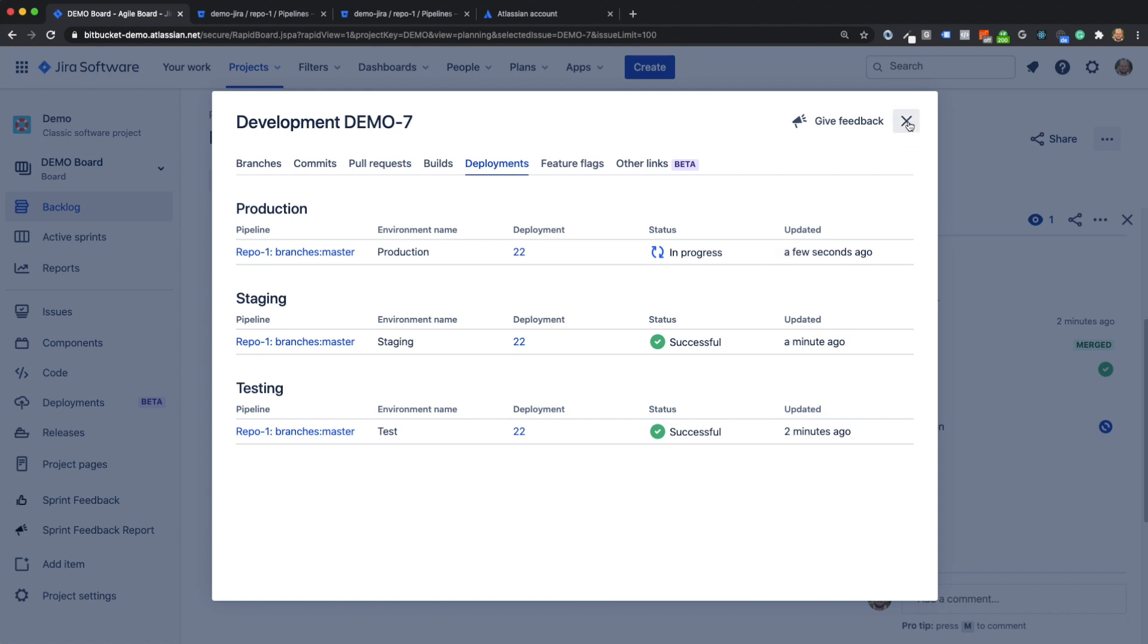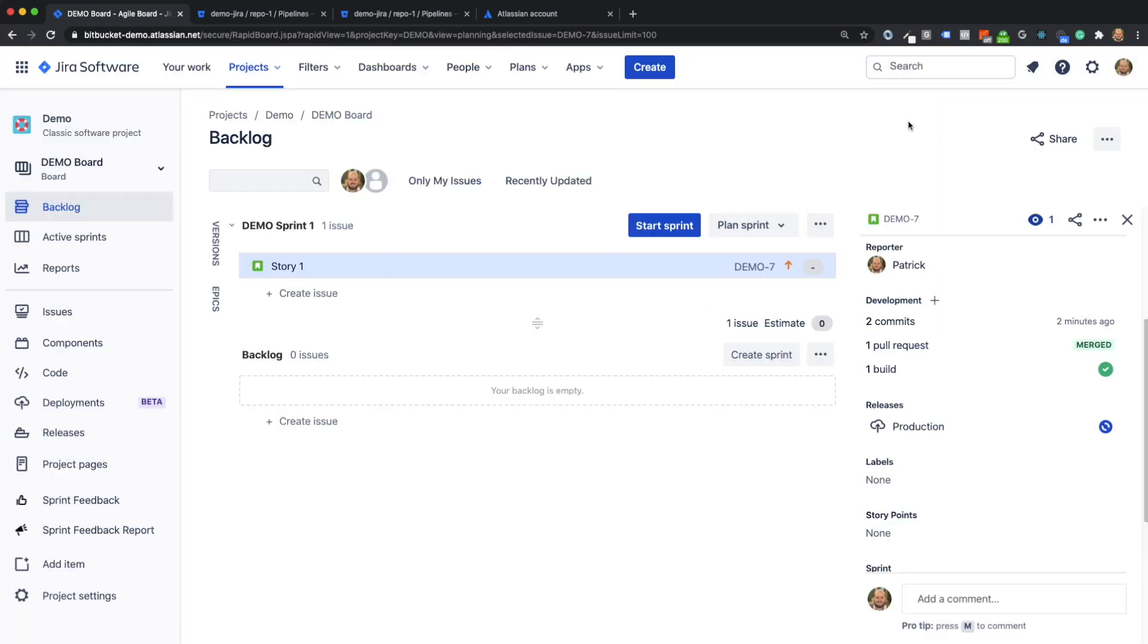I hope you now have an insight into the possibility of the integration between Jira and BitPocket. If you have any questions or confusion, please feel free to use the comment function. Thank you for watching and see you soon.